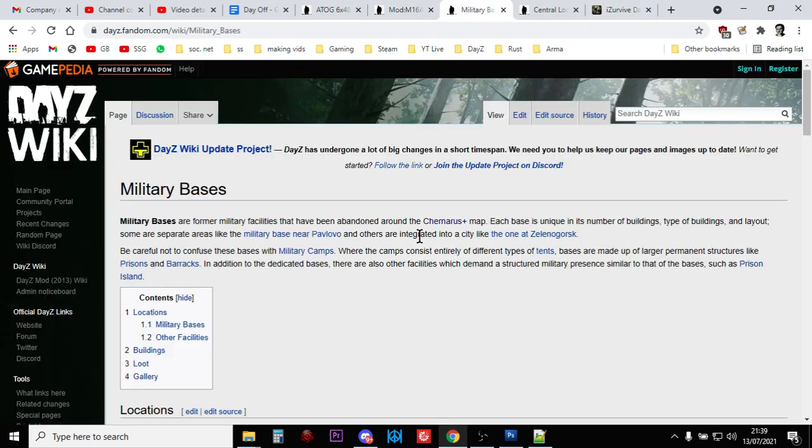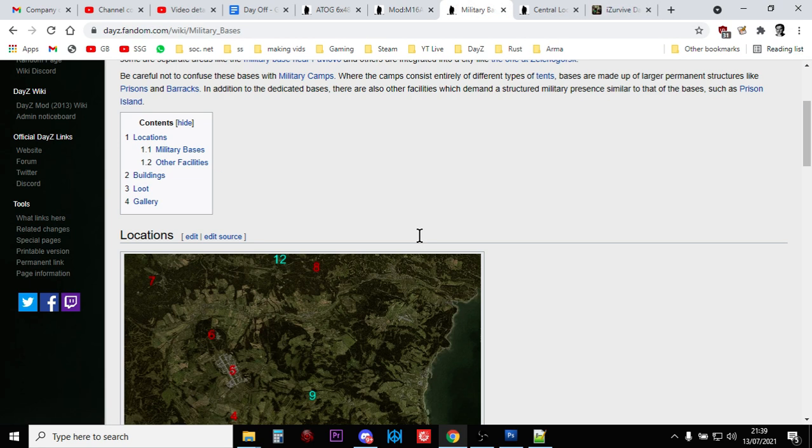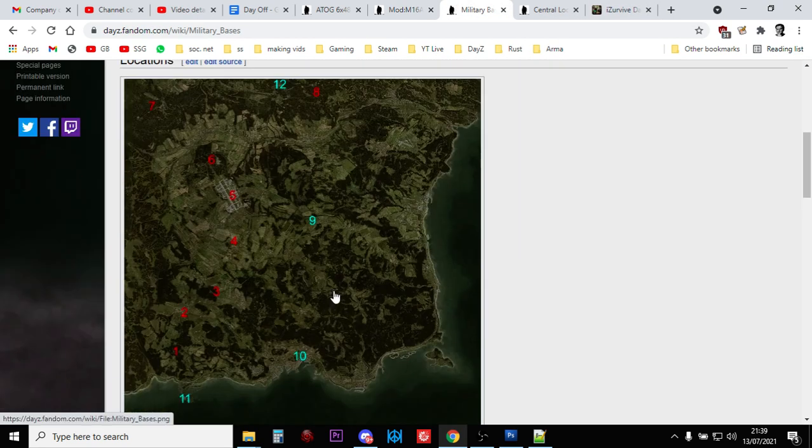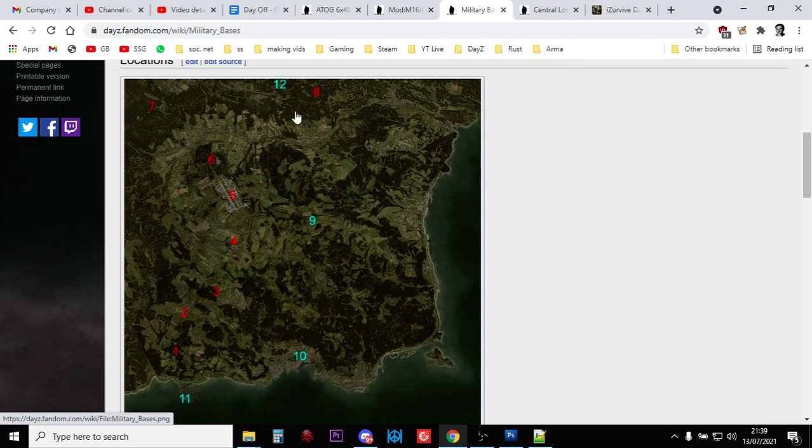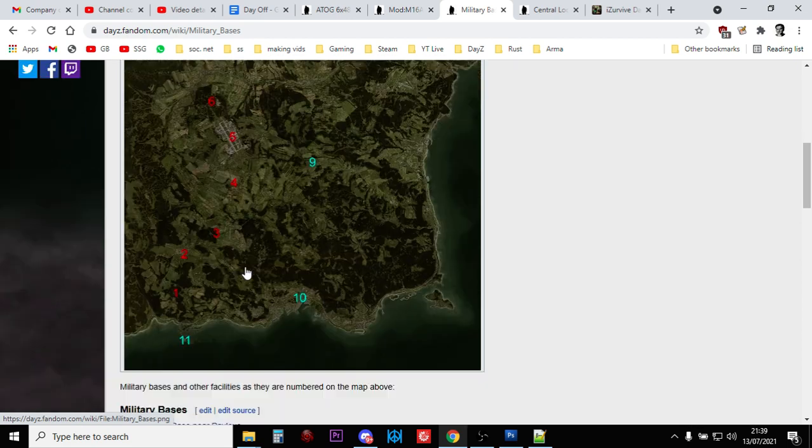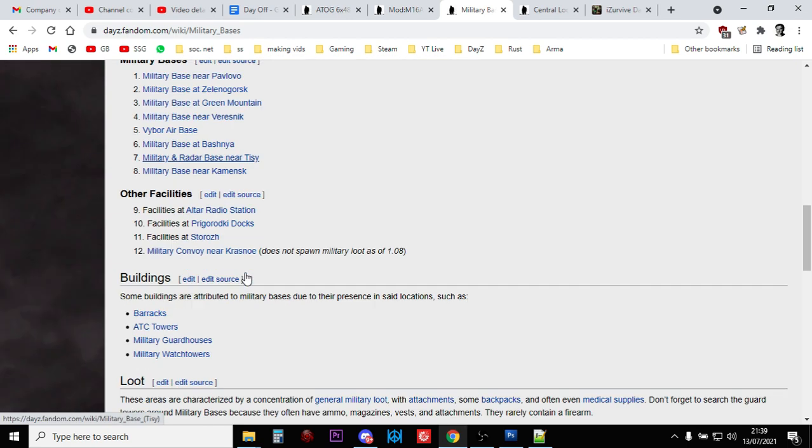Now, we know it's going to be found in military bases, and there's military bases, large military bases dotted all over Chernarus.